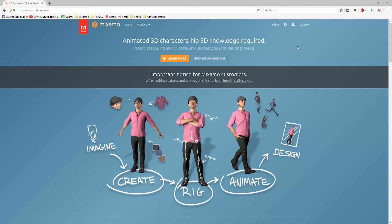Mixamo does some auto rigging for your characters and it is a paid service — definitely something to check out. It has a lot of animations that you can go through and put on your character, and the nice thing is it has an auto rigging system.